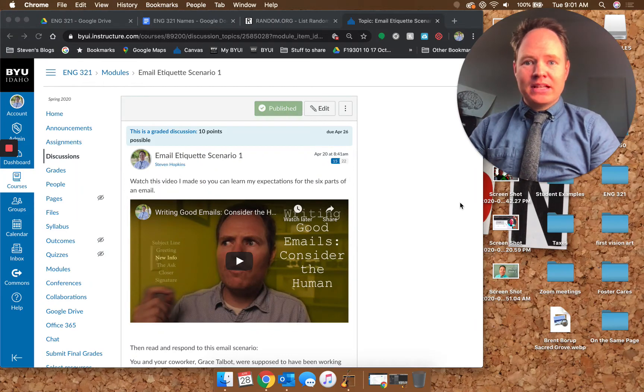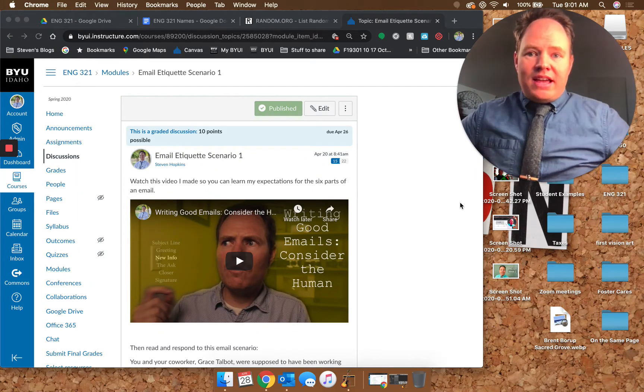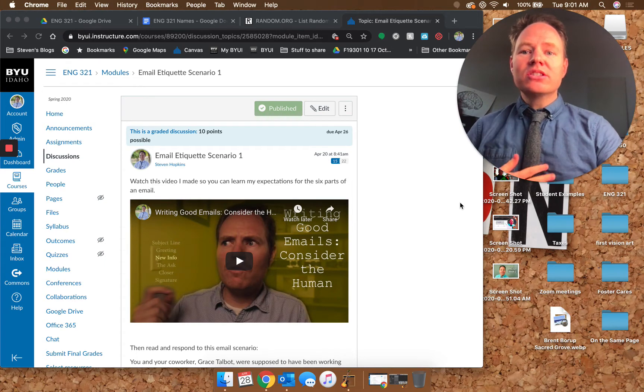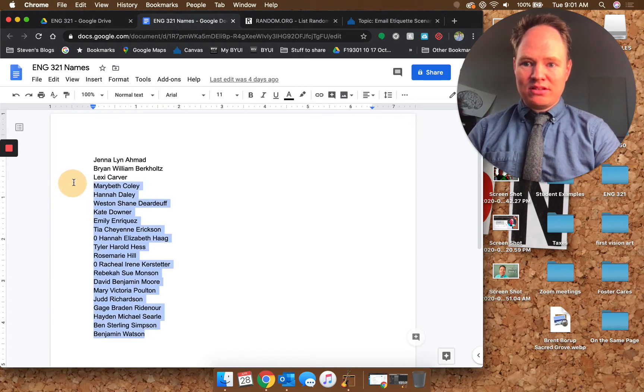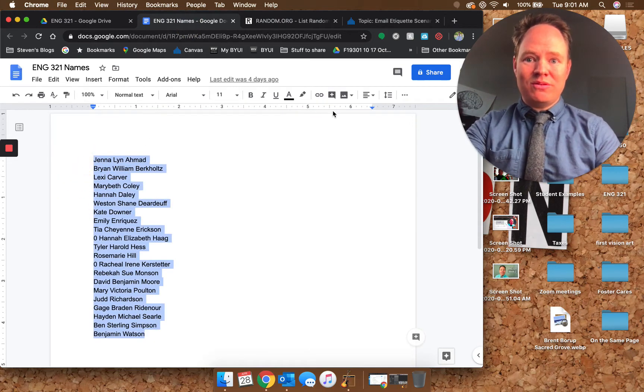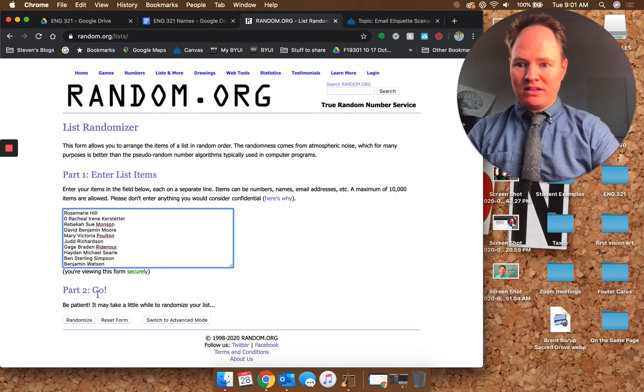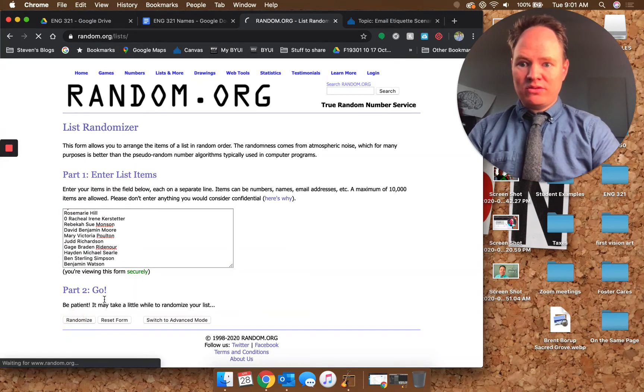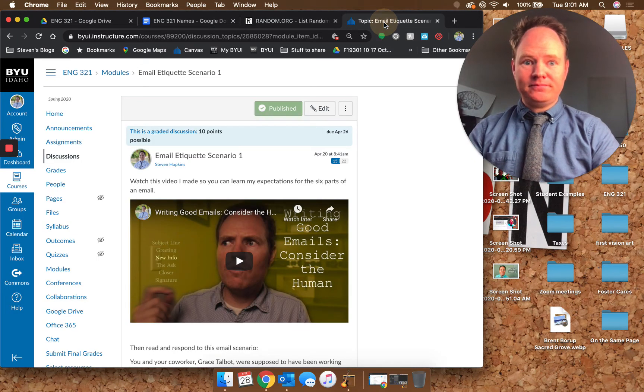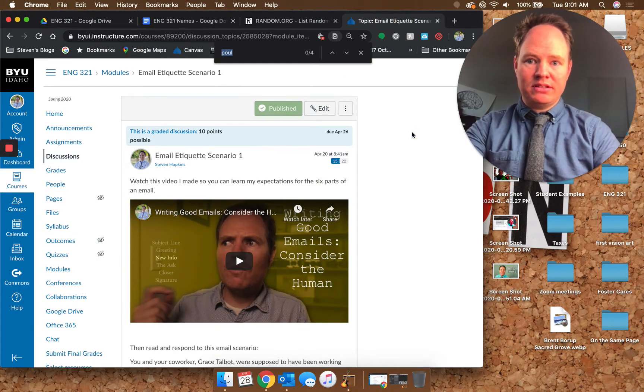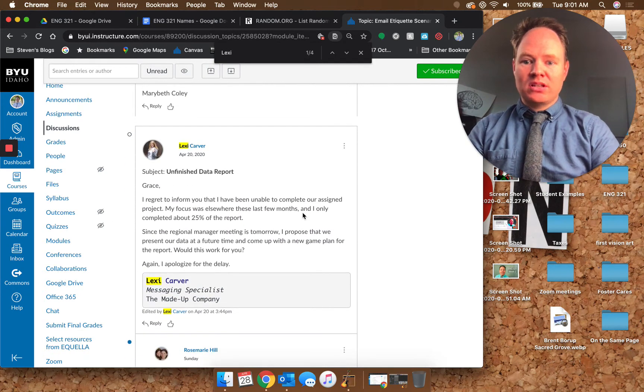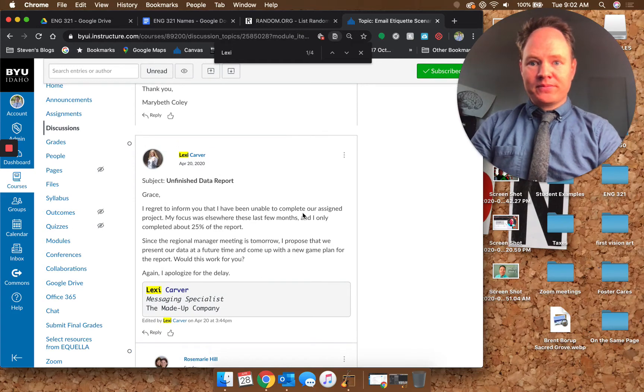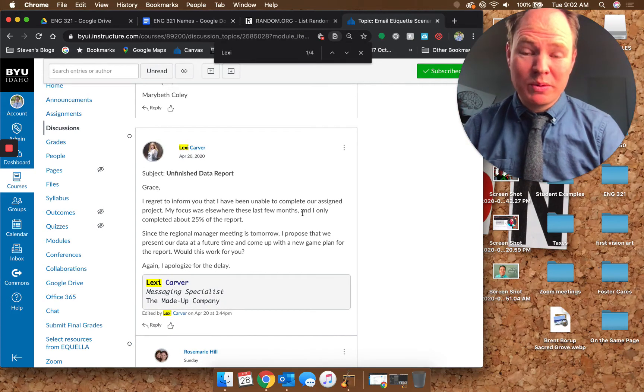Howdy y'all, I'm going to go over the email etiquette scenario that you did. Here's how it's going to work: I'm going to randomize your names, grab them so you don't know and I don't know whose paper or whose email I'm going to be looking at. Let's see who's first. Lexi, awesome, here we go.